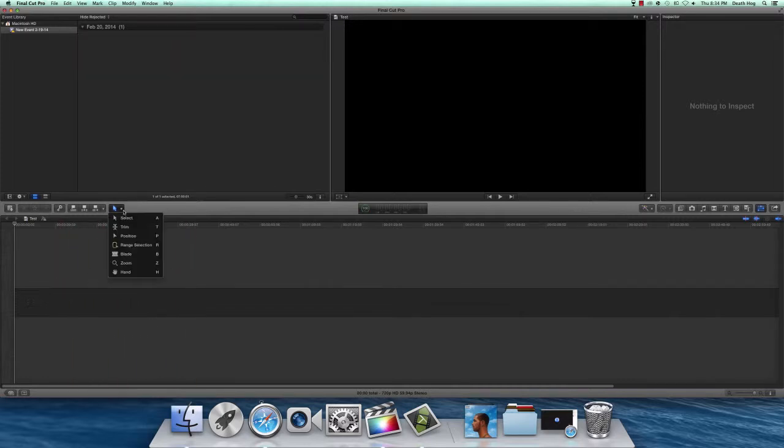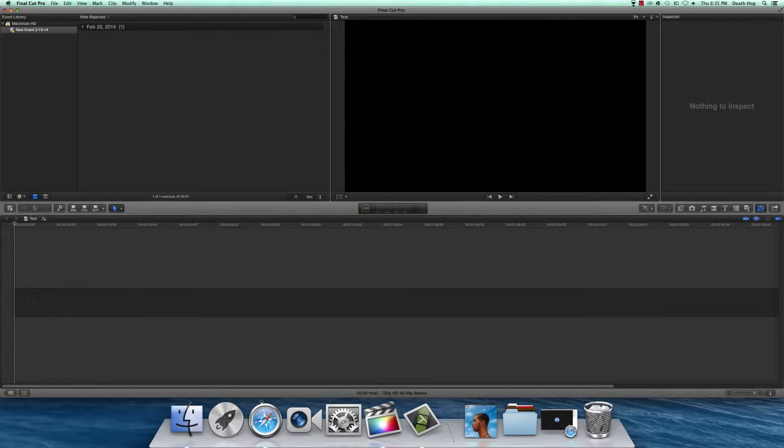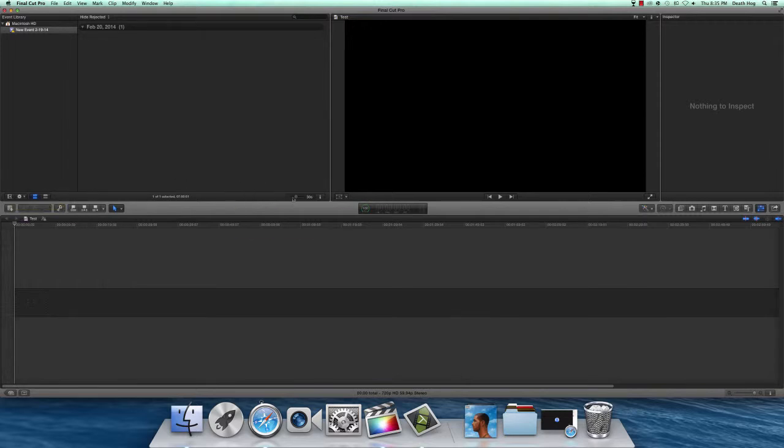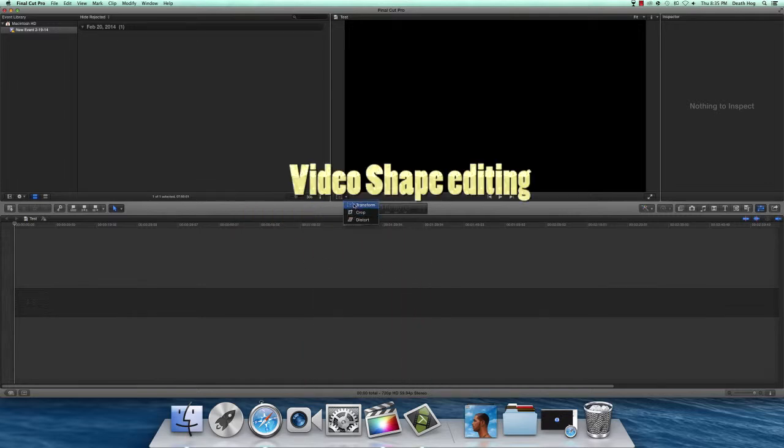These are all your tools with key commands, and these are some other keys that I don't use that much except for this one. Coming over here you can adjust the size of the clip, and I'll show you that when we import a clip. Right over here you have the transform, crop, and distort features.